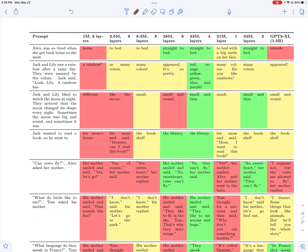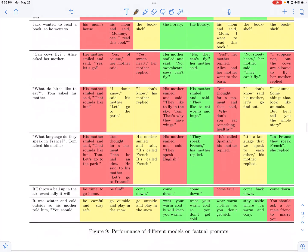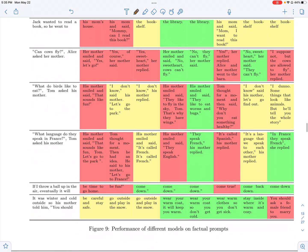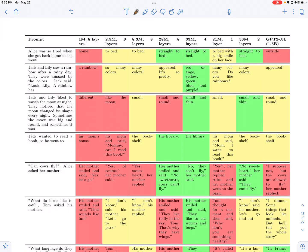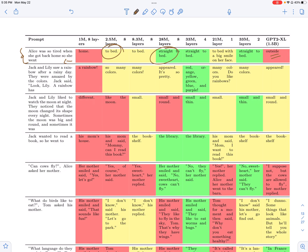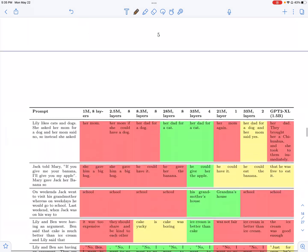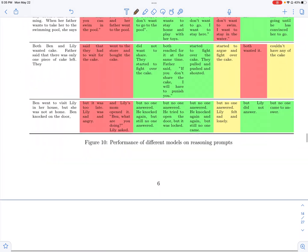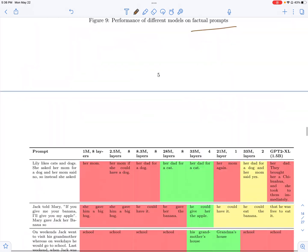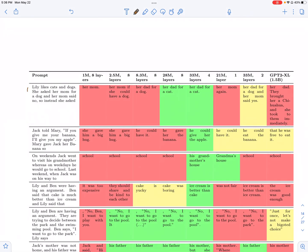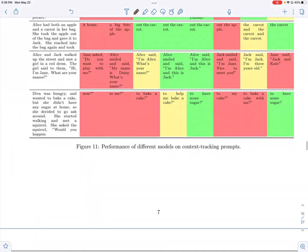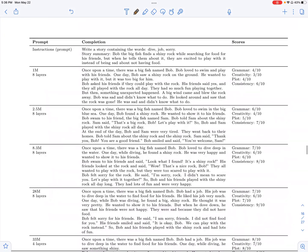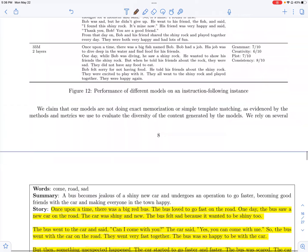Then you can also look at the completions for factual prompts. You have a prompt: Alice was so tired when she got back home, so she went. And you can see that the biggest of models provides an answer which is not consistent with the context you're outside. But you have a 28 million model which is providing straight to bed. Even a 2.5 million model, which when trained on the right pre-training data is able to provide the right answer. You can see it across different types of prompts like these are factual prompts. And then you also have reasoning prompts from the context and also context tracking prompts.